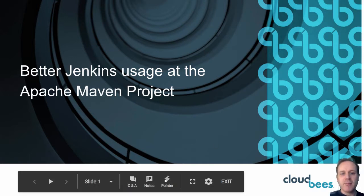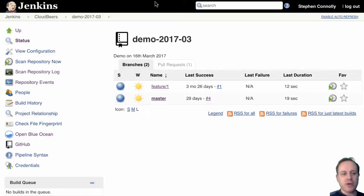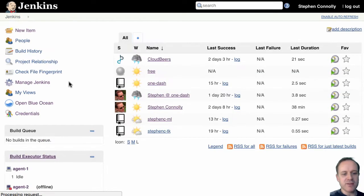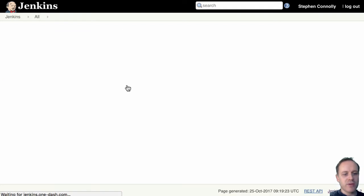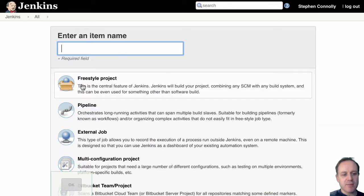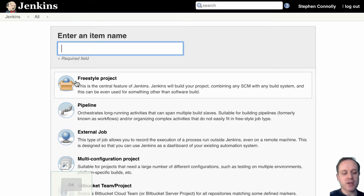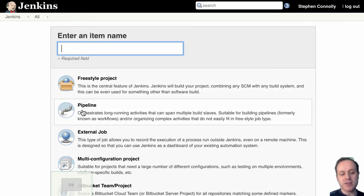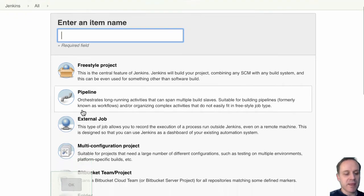If we look at Jenkins we've got different kinds of jobs. We've got your standard freestyle project which is the original kind of job that you had in Jenkins. You've got the new kind of way of doing things which is called pipeline.